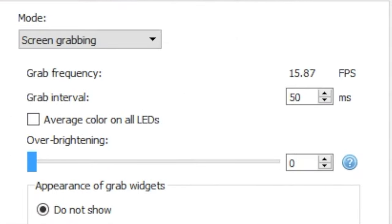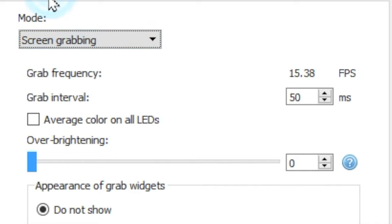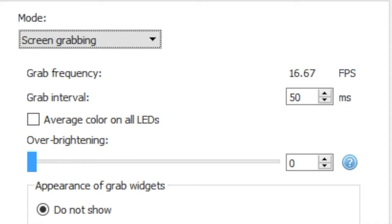The drop-down box at the top gives us the option between screen grabbing and mood lamp. We'll go to mood lamp in a little bit and focus on screen grabbing for now.